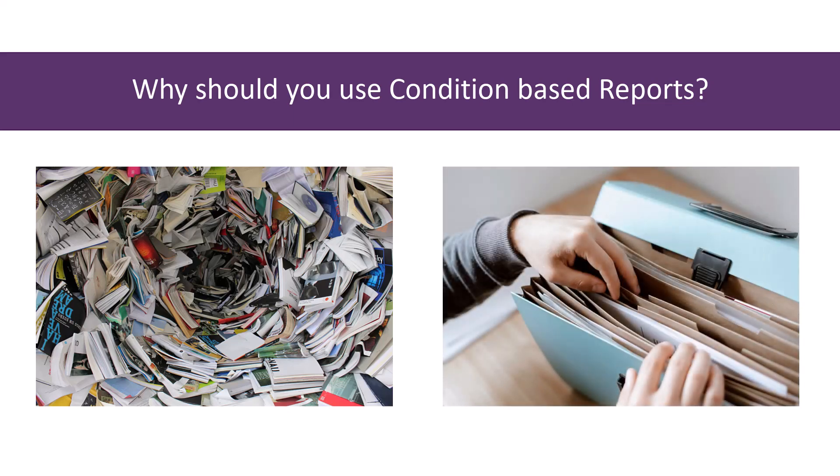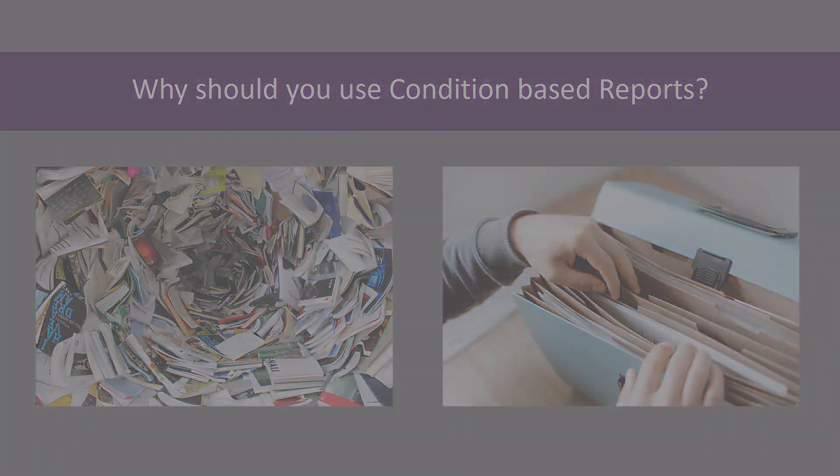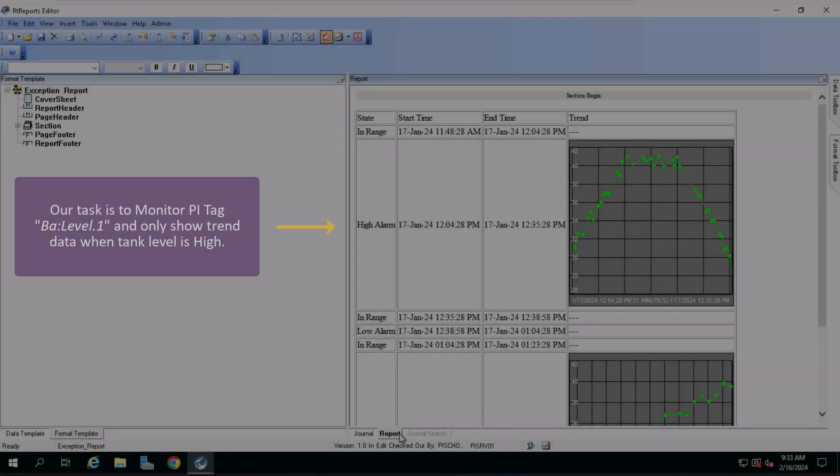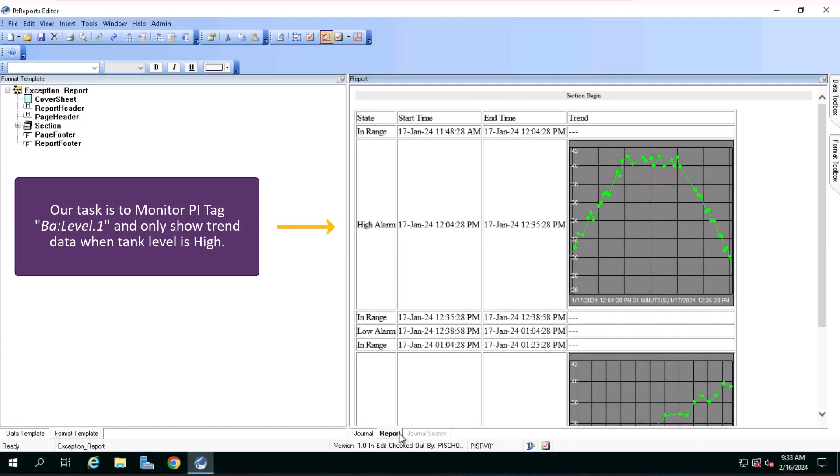With condition-based reports, we expect to save time, going right to the point, and providing more details only when required. So let's move on to an exercise.